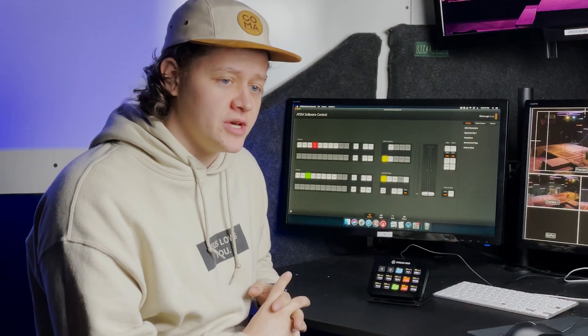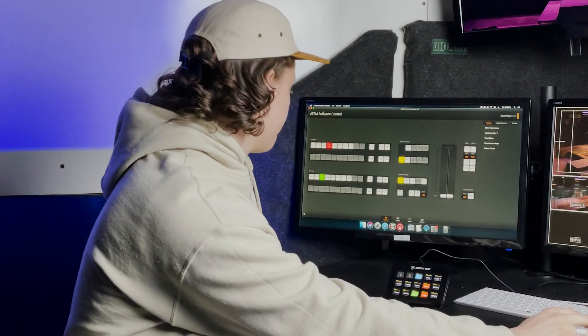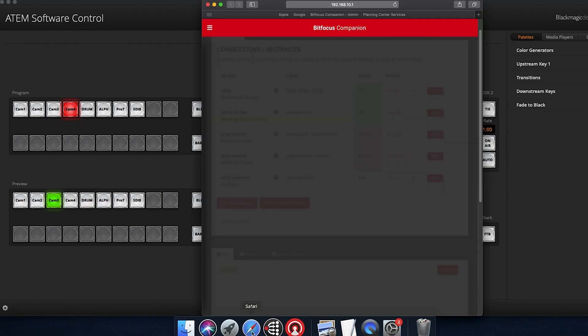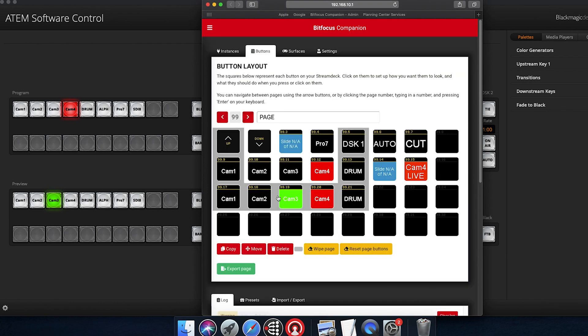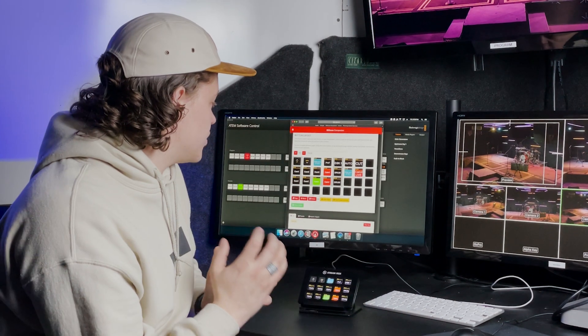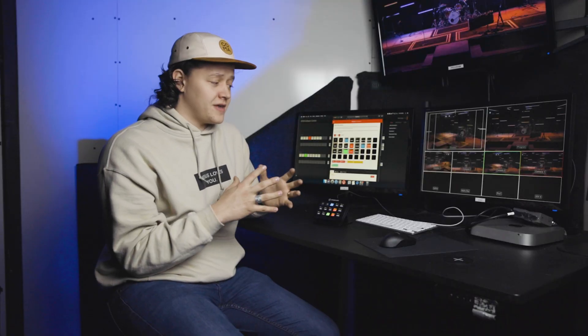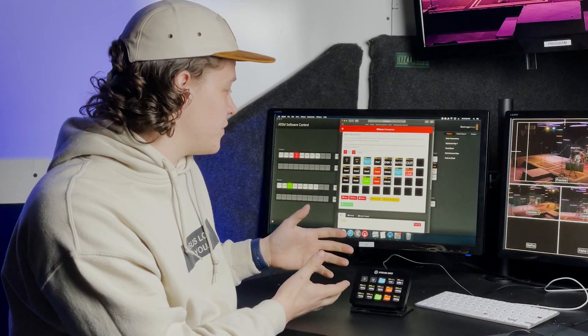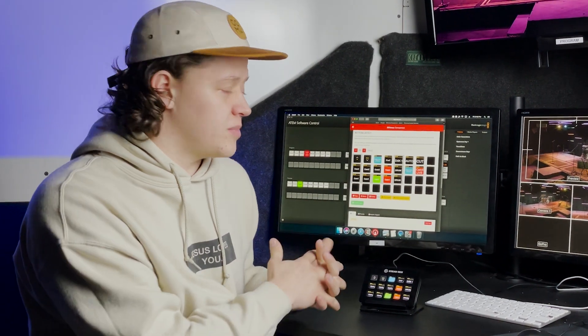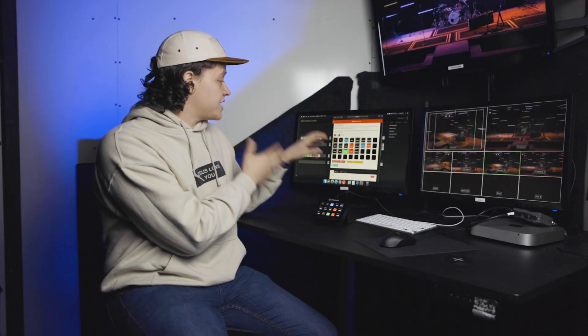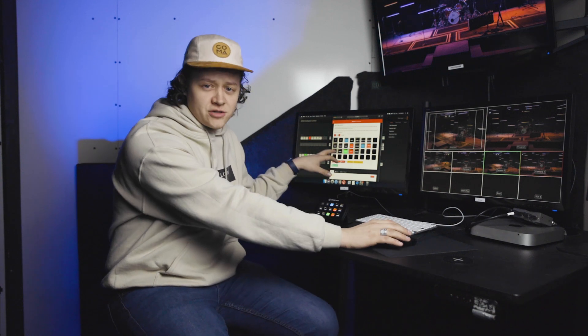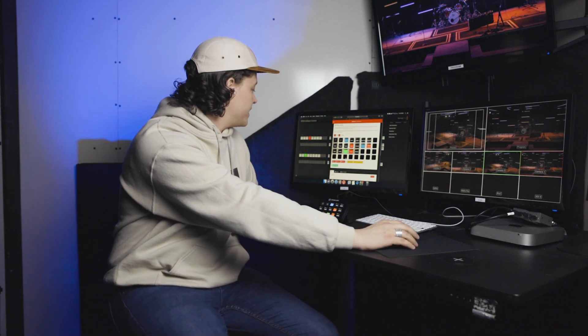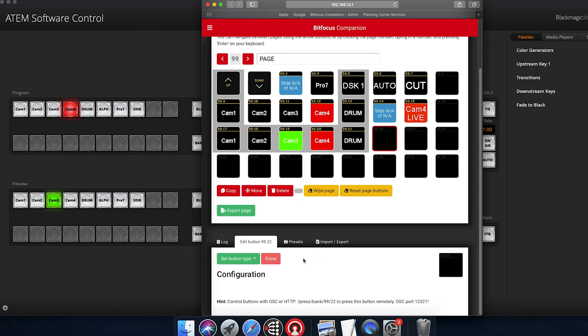So let's dive into Companion and how we have this programmed. We'll go ahead and open up Companion. I've already launched the GUI so we can open up Safari. We see here, we'll go to buttons and go to the right page. Here's how we have it set up. Companion is really nice because it's open source. People can go in there and design entire packages to control different things. For example, we use this also, Companion software, to control all of our ProPresenter graphics and everything.